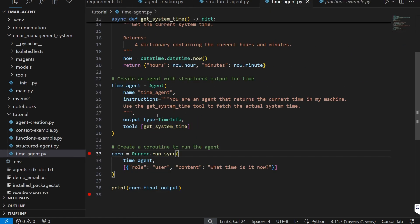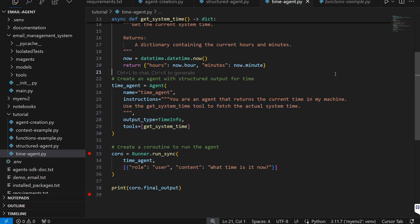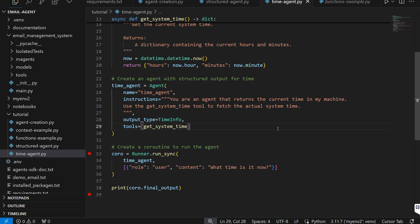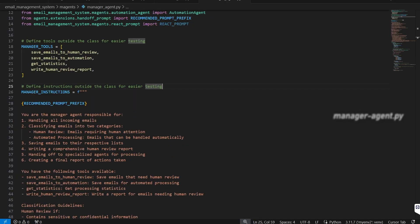I want to mention that in my instructions for the time agent, I'm still explicitly mentioning the get_system_time tool within the system instruction. We're used to newer models automatically knowing what functions to call from schemas alone, but I've noticed with the Agents SDK that agents don't always know what functions are available — especially in slightly complicated scenarios. Sometimes you need to guide them in the system instructions about exactly what functions are available and when to call them.